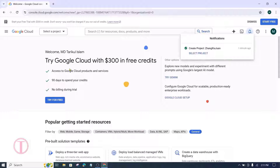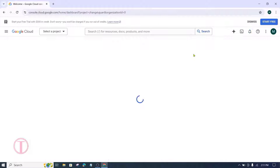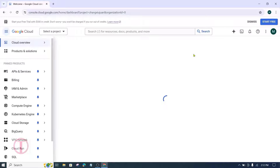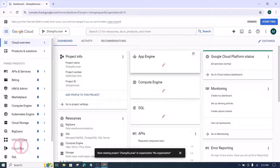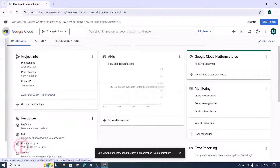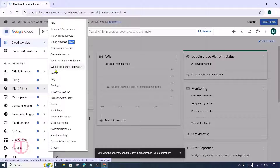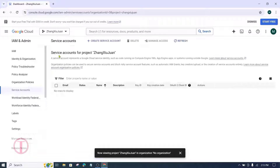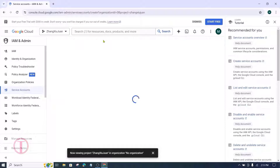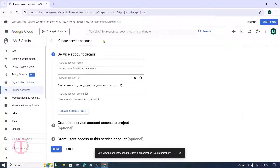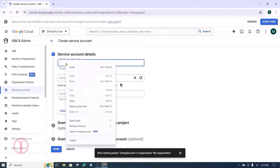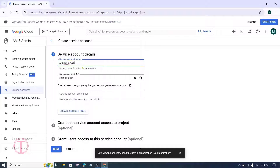After that, click on Create. Once the project is created, click on Select Project. The project will be selected. Then click on the three bars and go to the IAM and Admin section. After that, click on Service Accounts, then click on Create Service Account. Under Service Account Name, enter your website name, then click on Create and Continue.